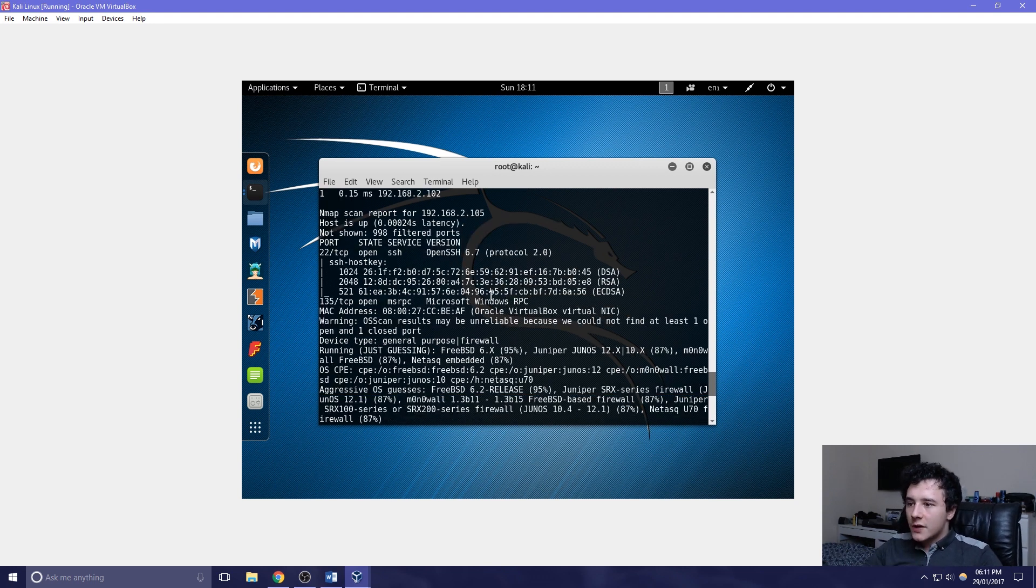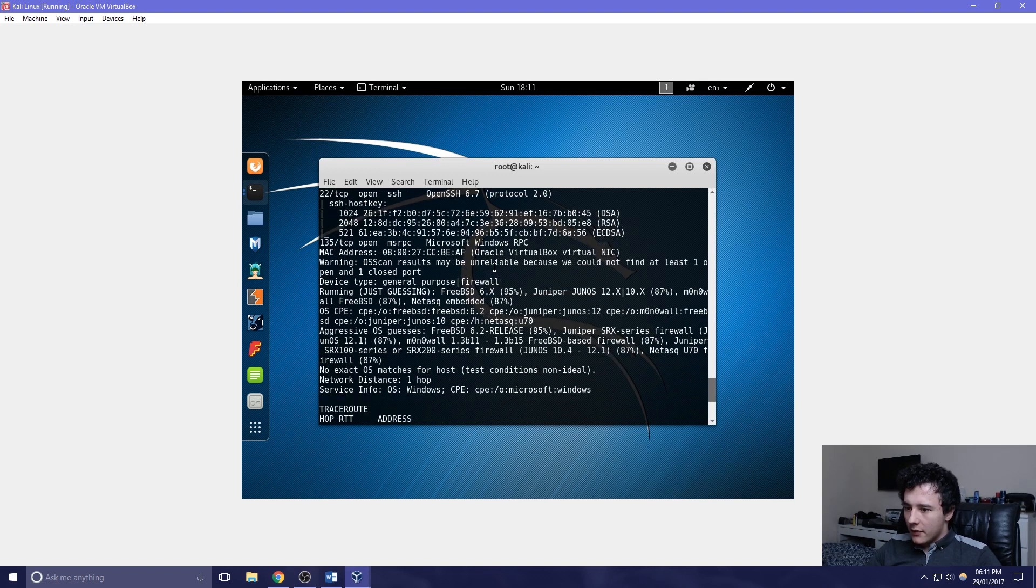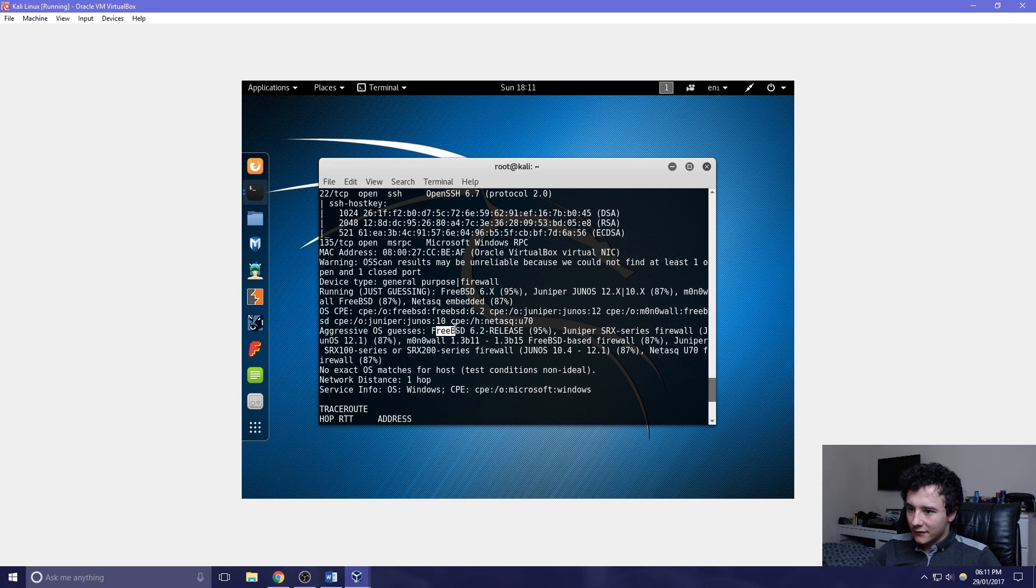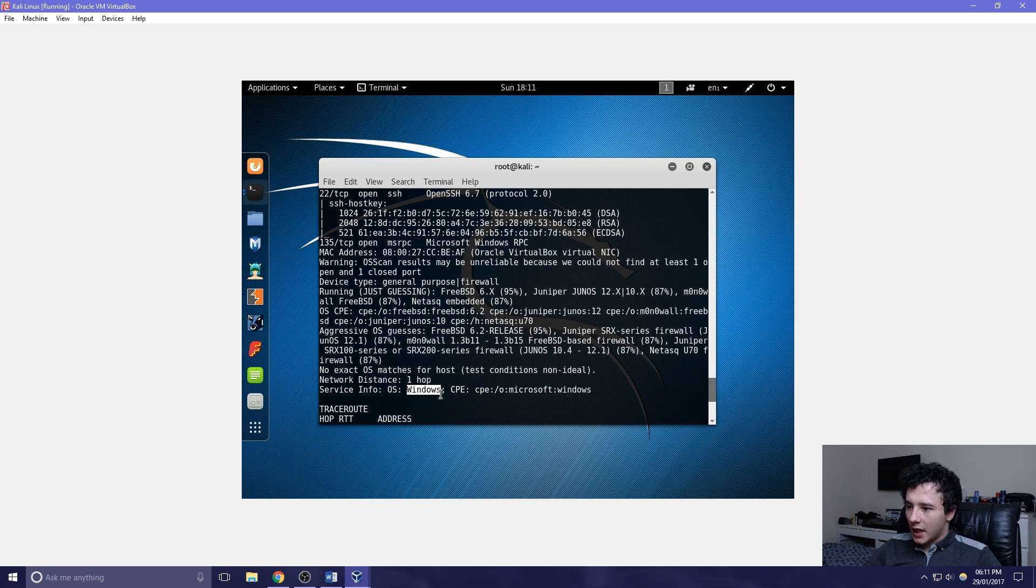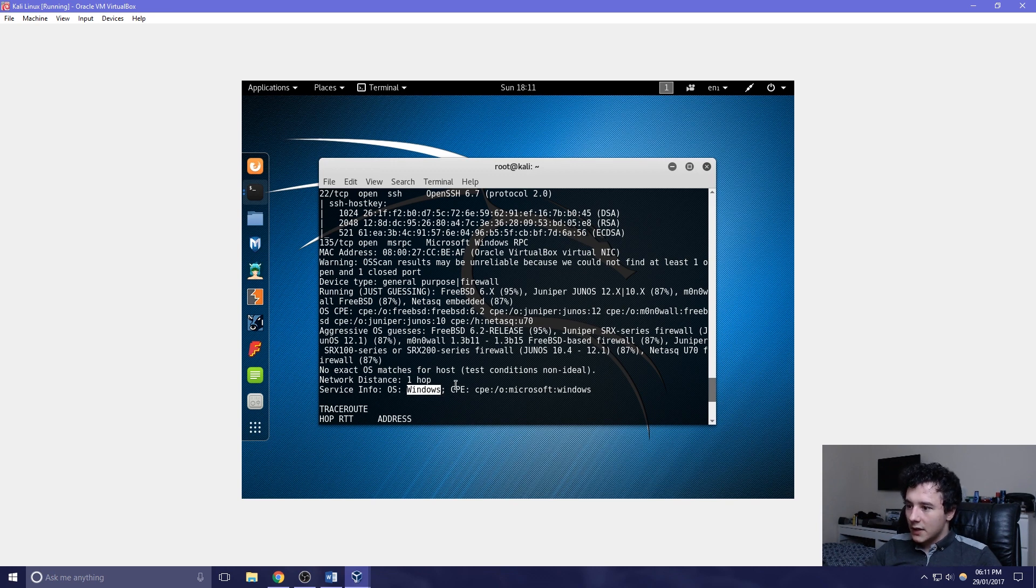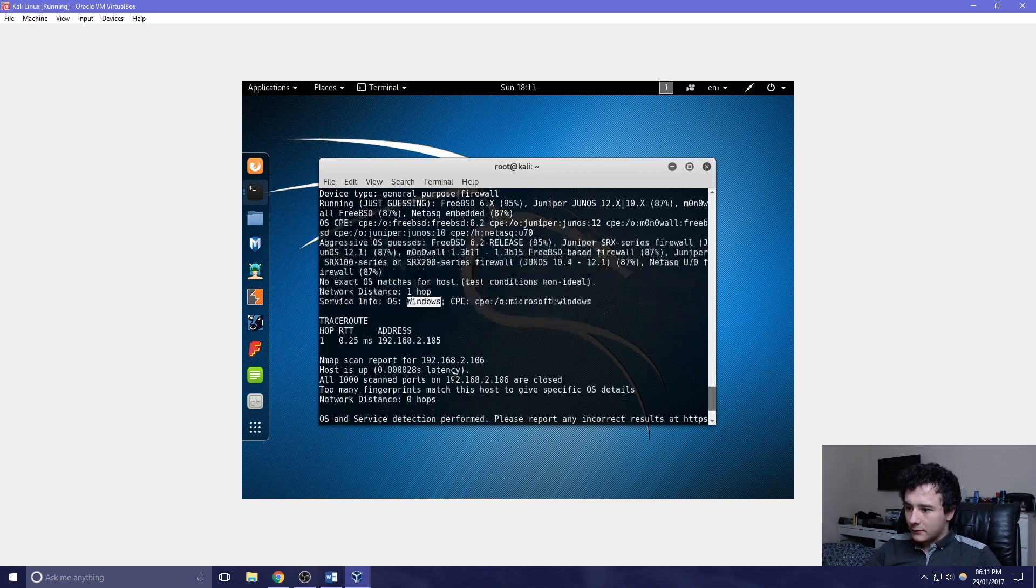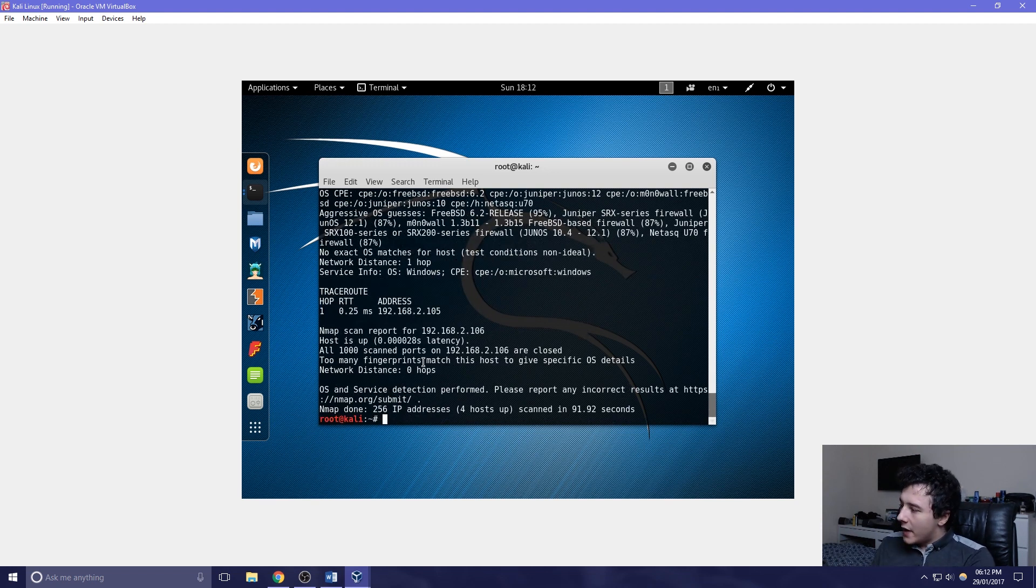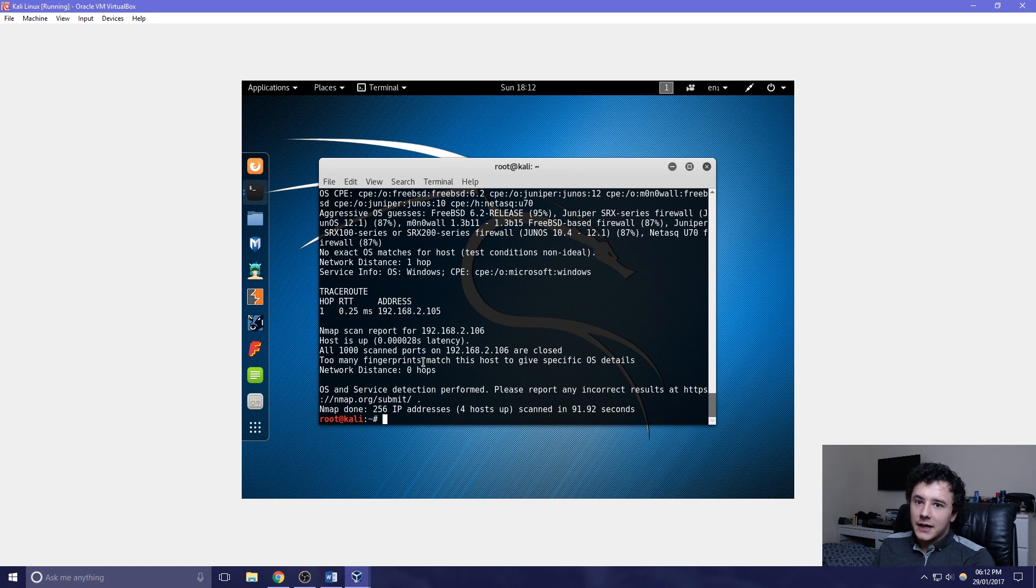As we scroll down a little bit more and look at the 105 address, there isn't much information and it's quite conflicted to figure out what it is. But here we can see that the service info and the operating system is Windows. Apart from that there isn't much more information. So from that, let's try a few more arguments.